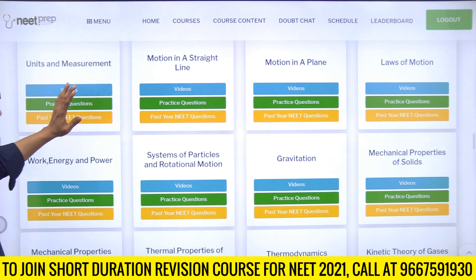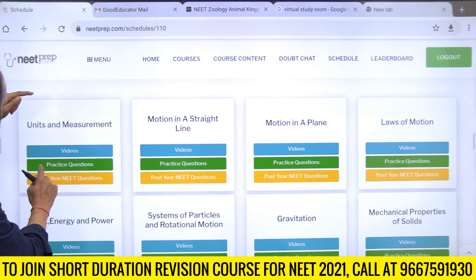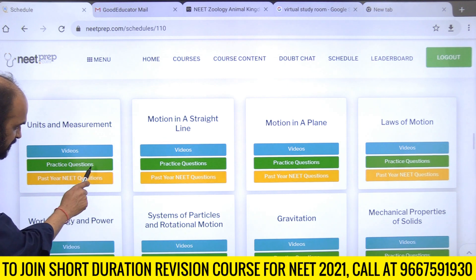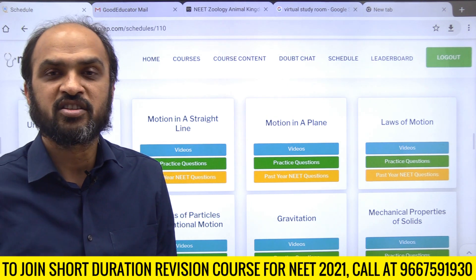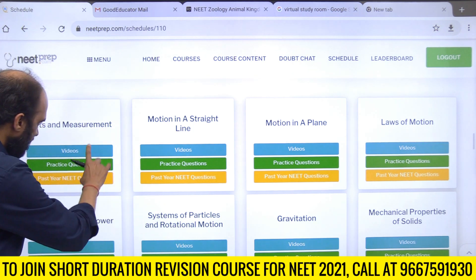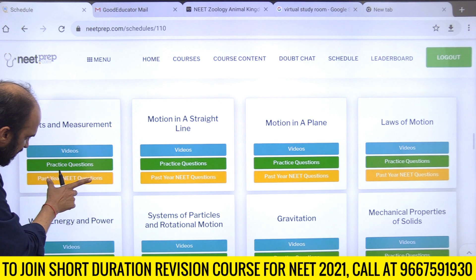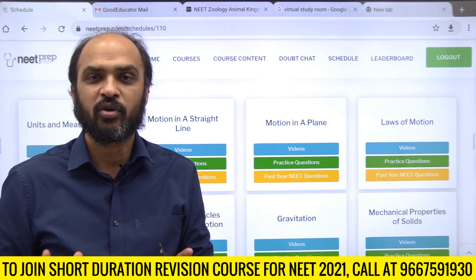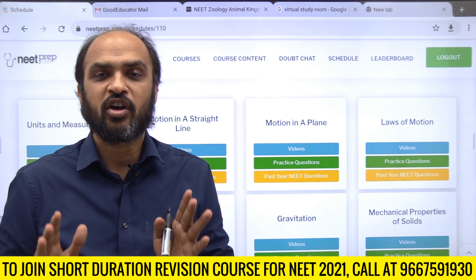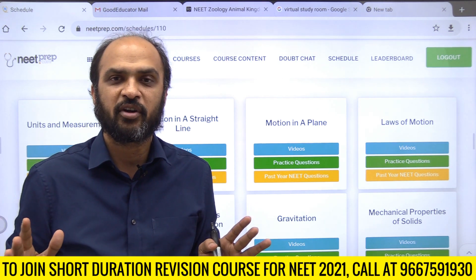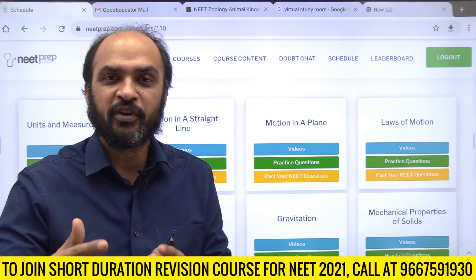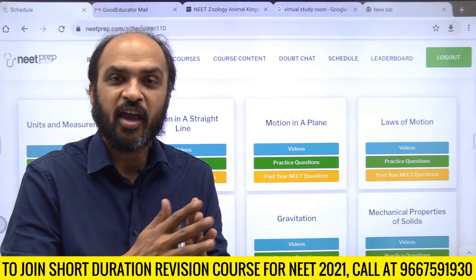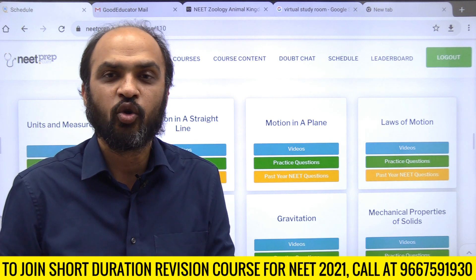You will see cards - one card for each chapter - showing videos, practice questions, and past year NEET questions. The practice questions are picked from the mini question bank in the Achievers course. Past year NEET questions are segregated from 2008 to 2020 chapter-wise. Where it is blue, the chapter videos are uploaded. As of today, 60 chapters have been uploaded, and the next lot will be uploaded on 5th February, with everything complete by 28th February.